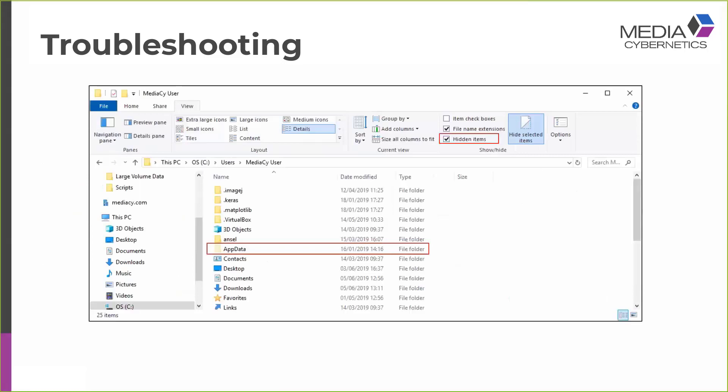Just a quick warning is that the AppData folder is by default hidden. So you have to make sure that you're showing hidden items on your computer. In Windows 10, you do this from the Explorer by selecting the View tab and then selecting the Hidden Items box.